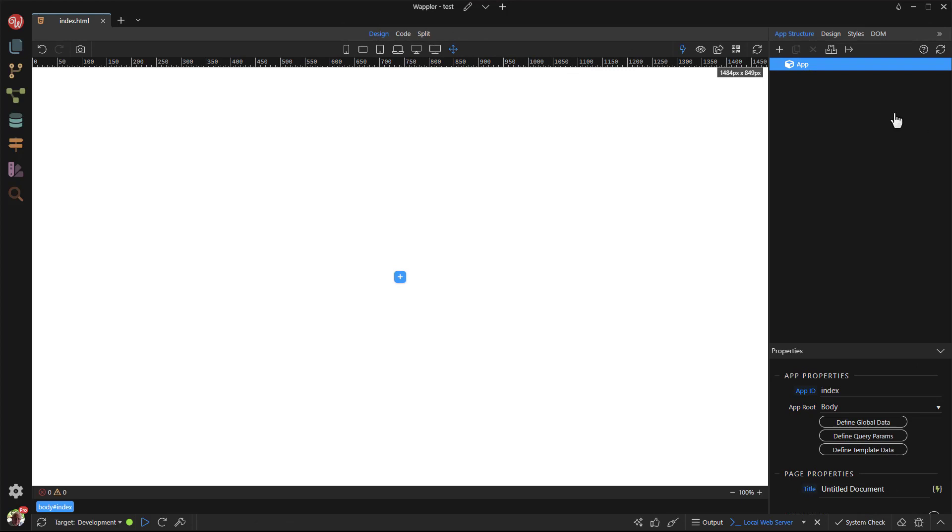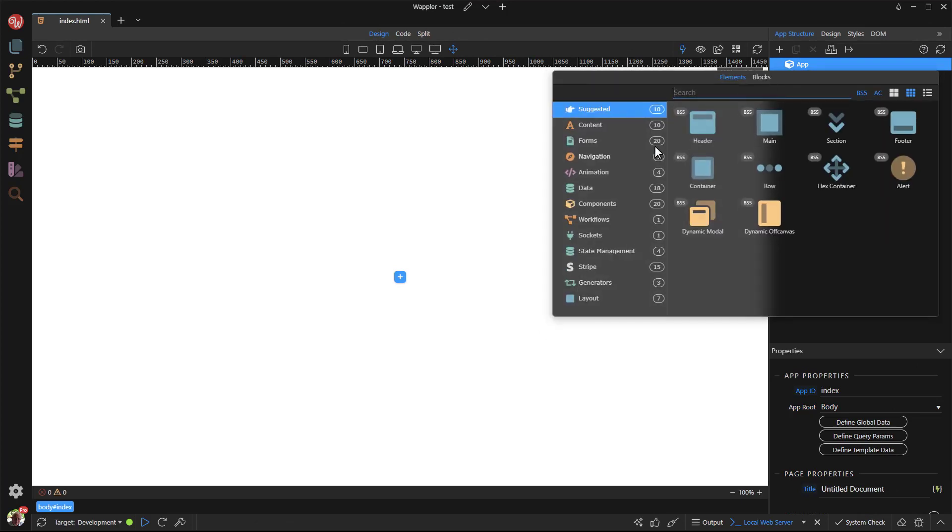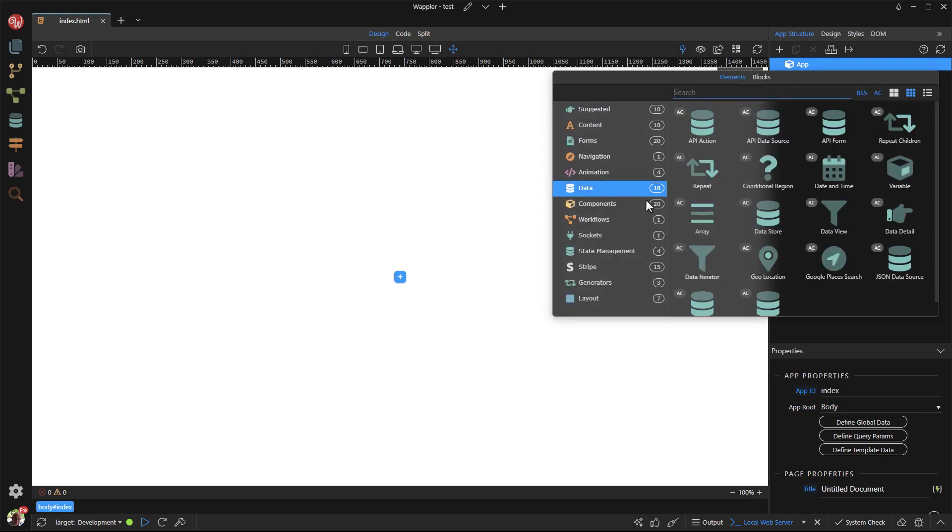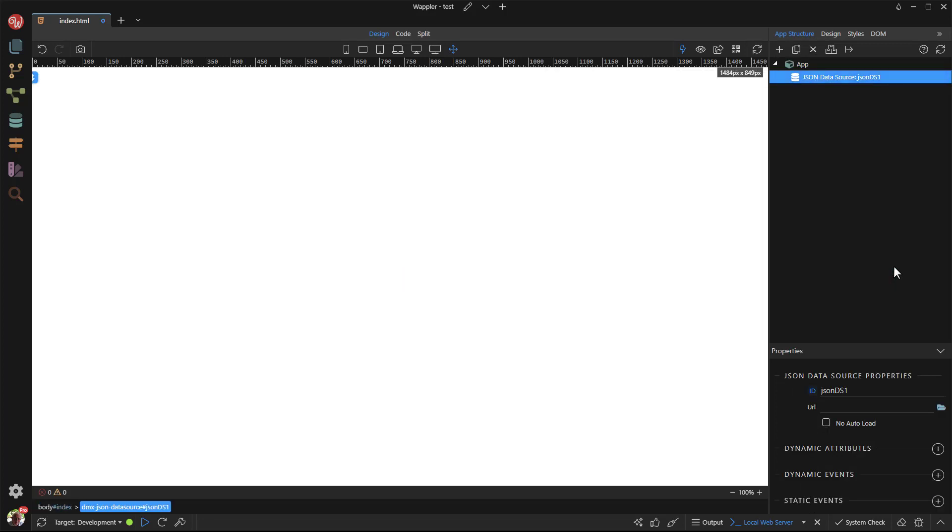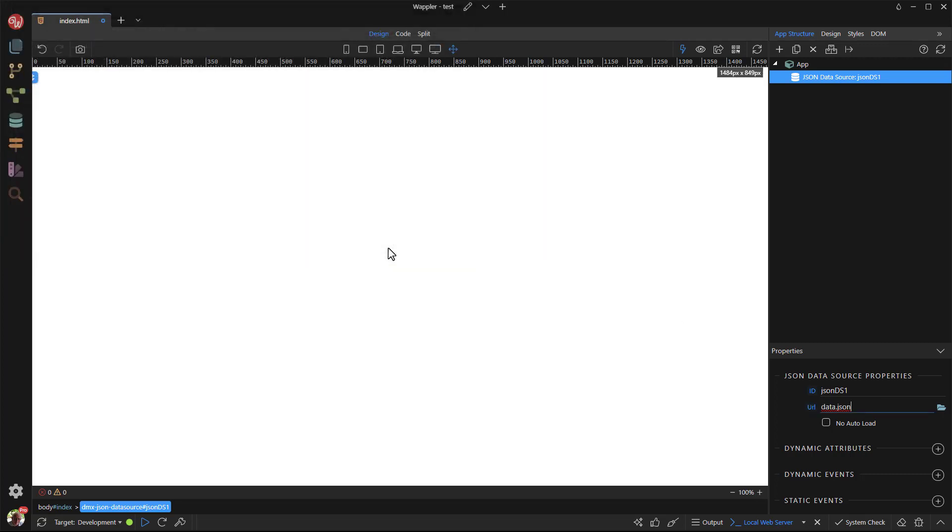I start with a new Bootstrap 5 page to which I add my data source. To make it easy on me, I have borrowed the JSON data file from the dynamic real estate demo site. In your case, you would probably choose a data source that is based on a relational database like MySQL.